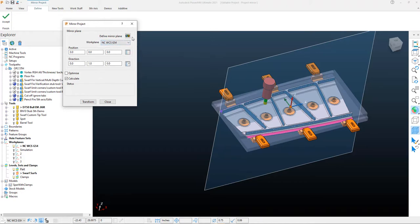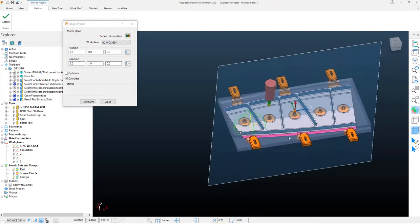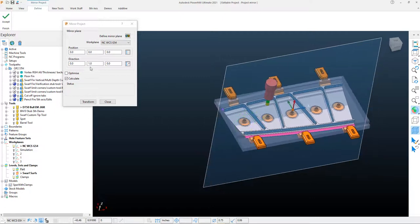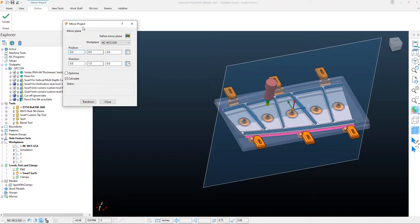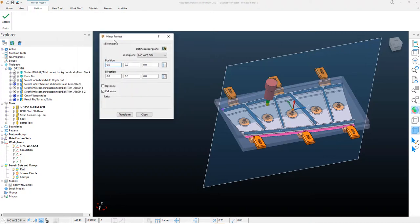You can of course define the mirror plane a couple of different ways, but it's fairly simple to keep this in a work plane as we will do here from the center of our work. And then we'll briefly go through what the position is as well as the direction.